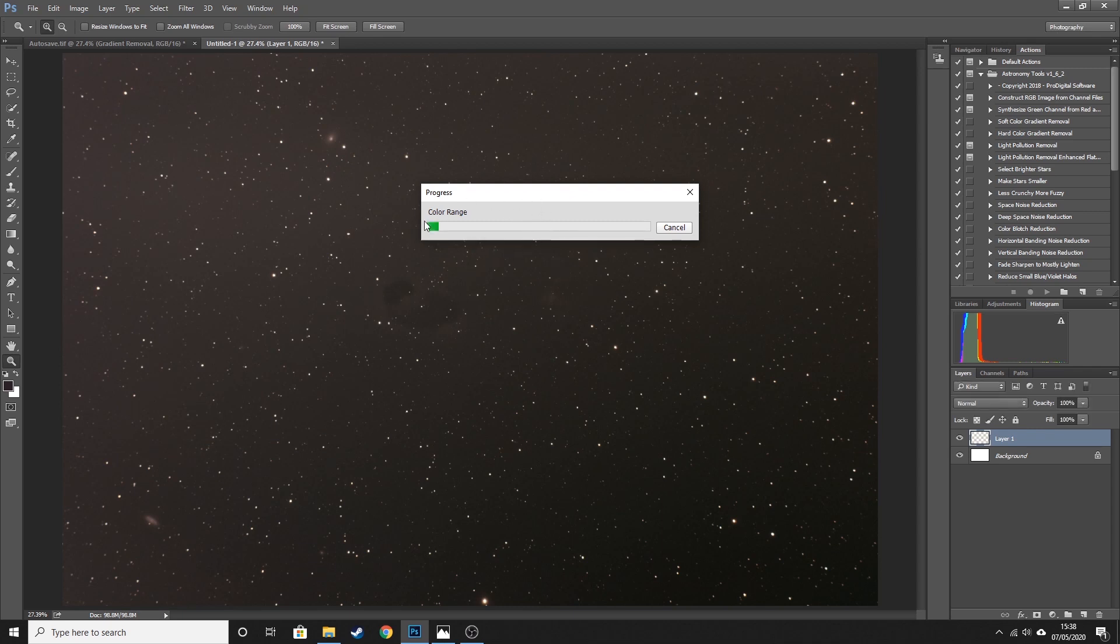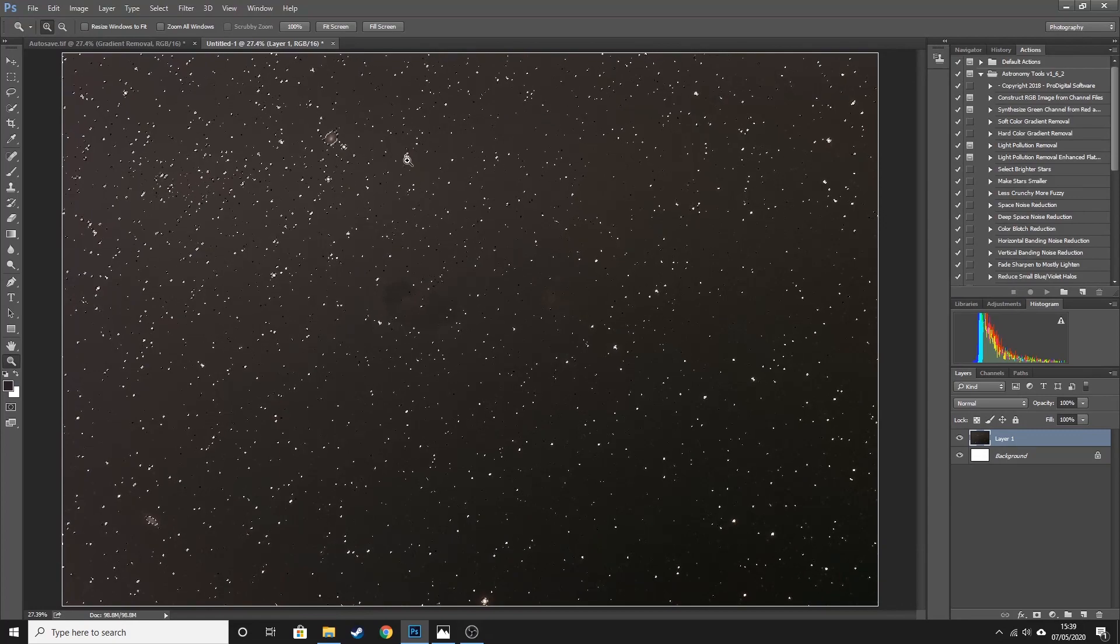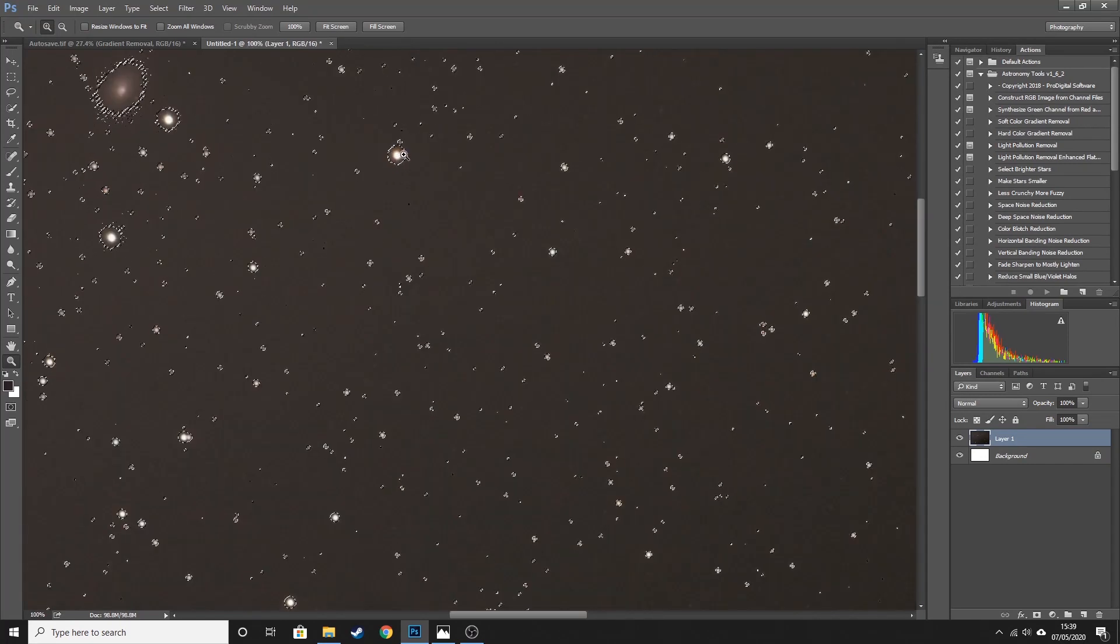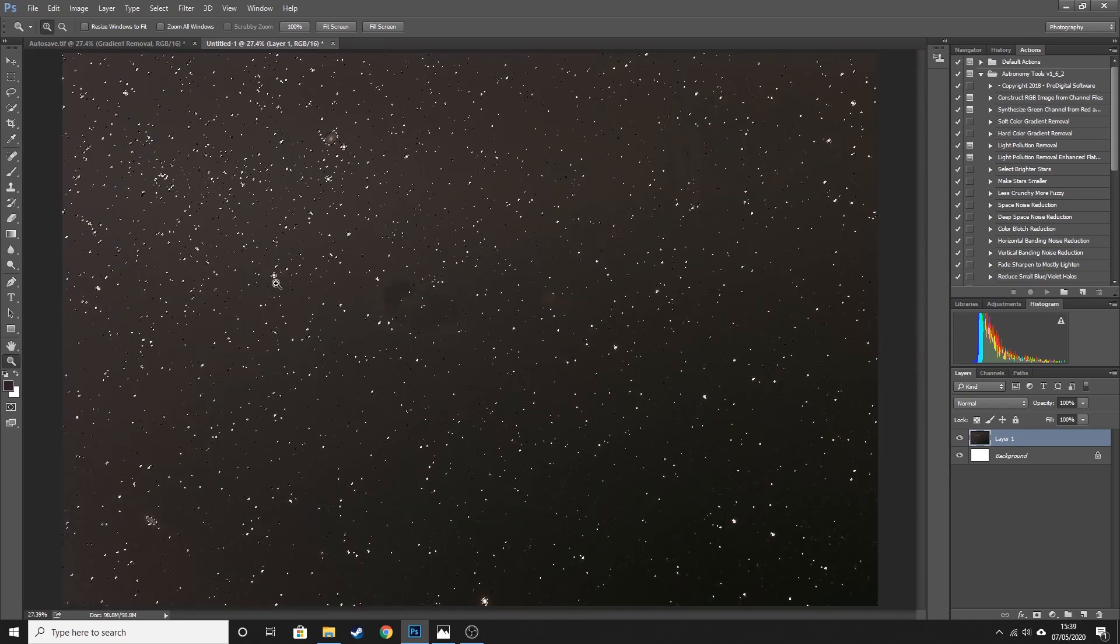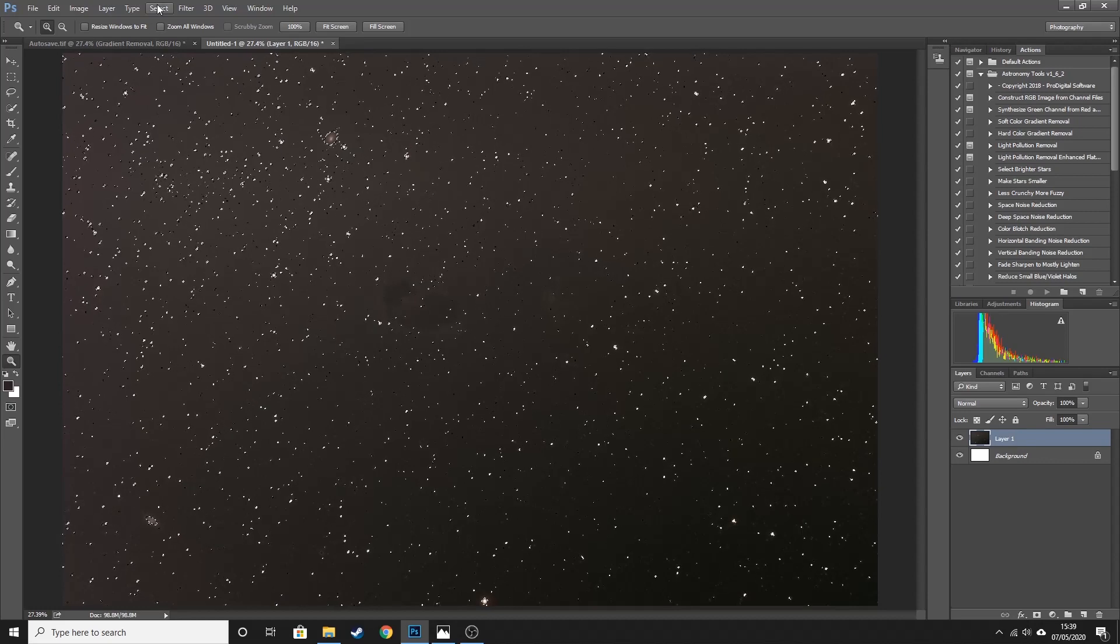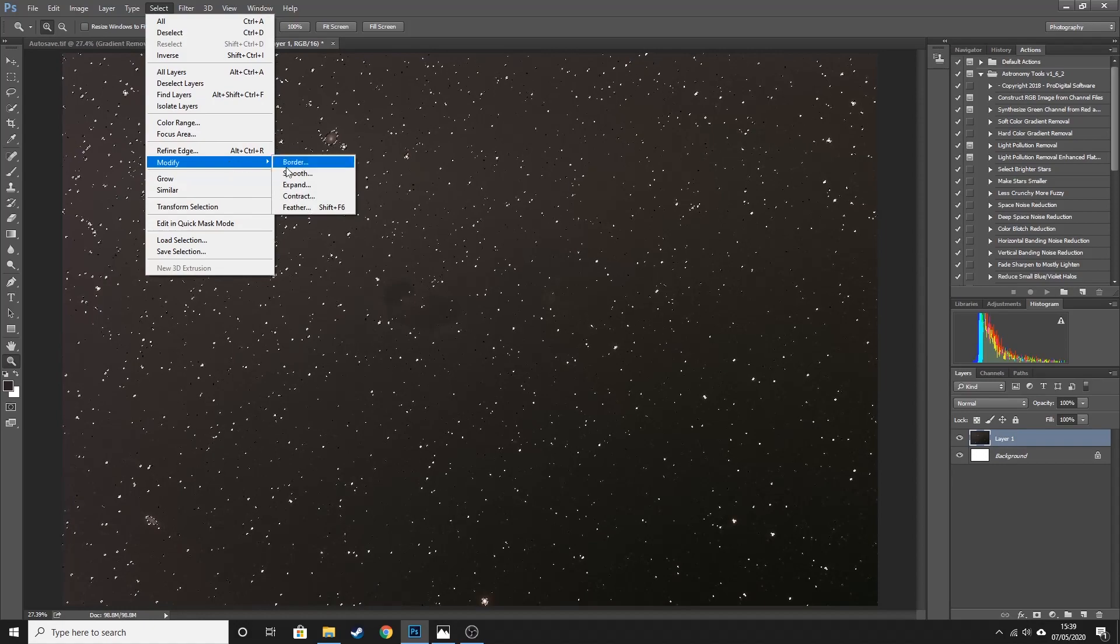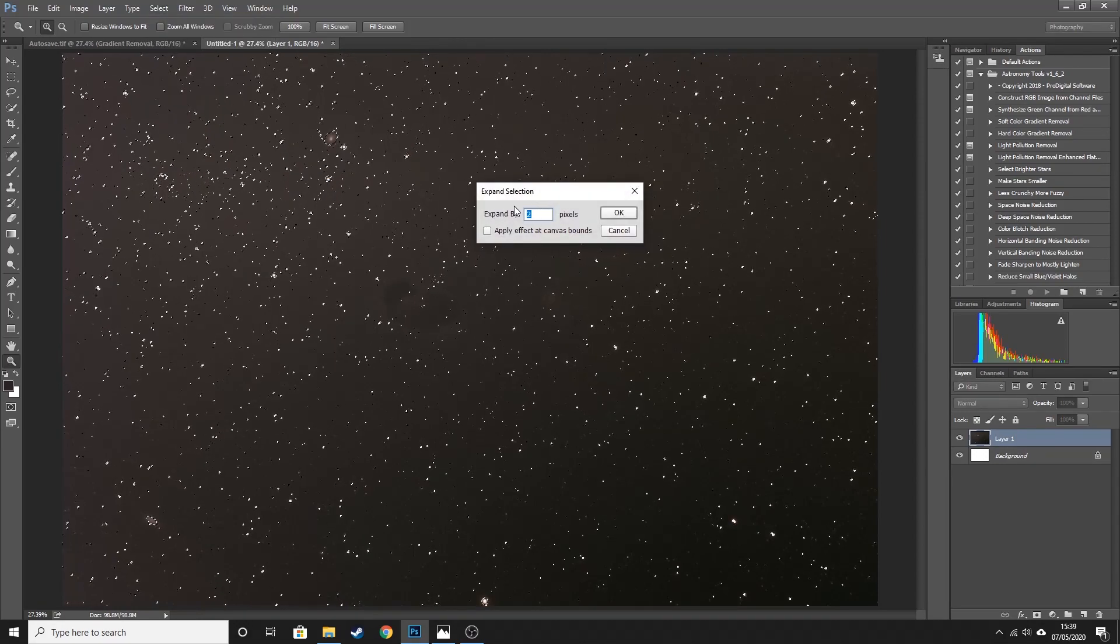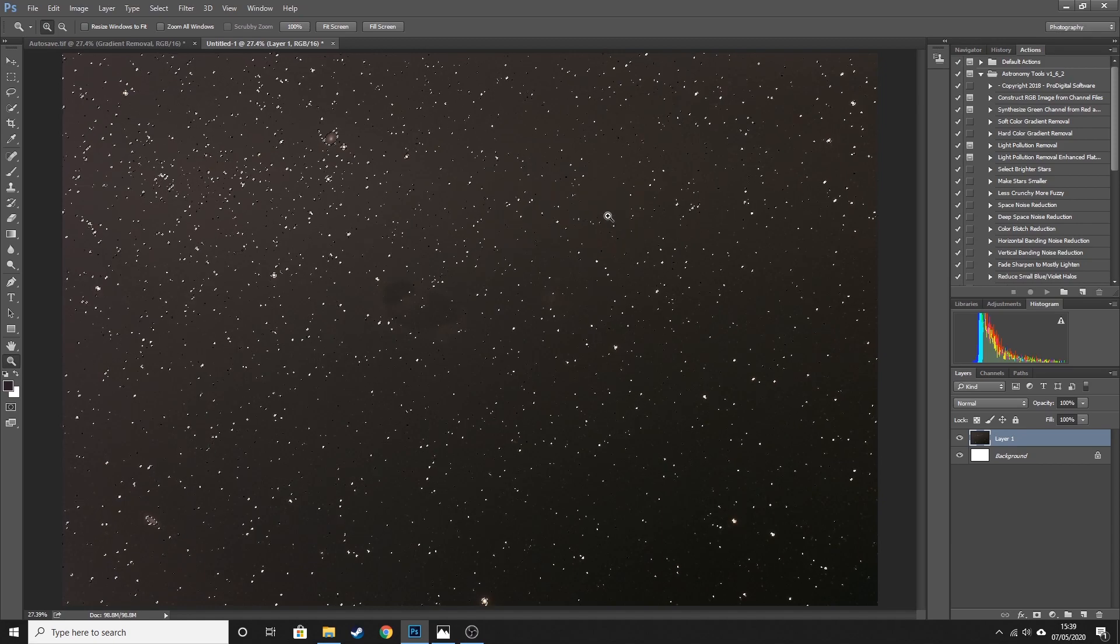That is then going to select all the stars. It might take a second because there are quite a lot of them in the background. Okay, so now that we've got our stars selected, I just want to zoom in on some of the bigger stars and make sure that we've covered them nicely, and we have. If you need to expand your selection just to cover the stars a little bit more, you can do that by going to Select, Modify, Expand. And the default is two pixels, but you can set it to whatever you want. I don't need to do that, but if you need to do that on your image, that is how you would do that.